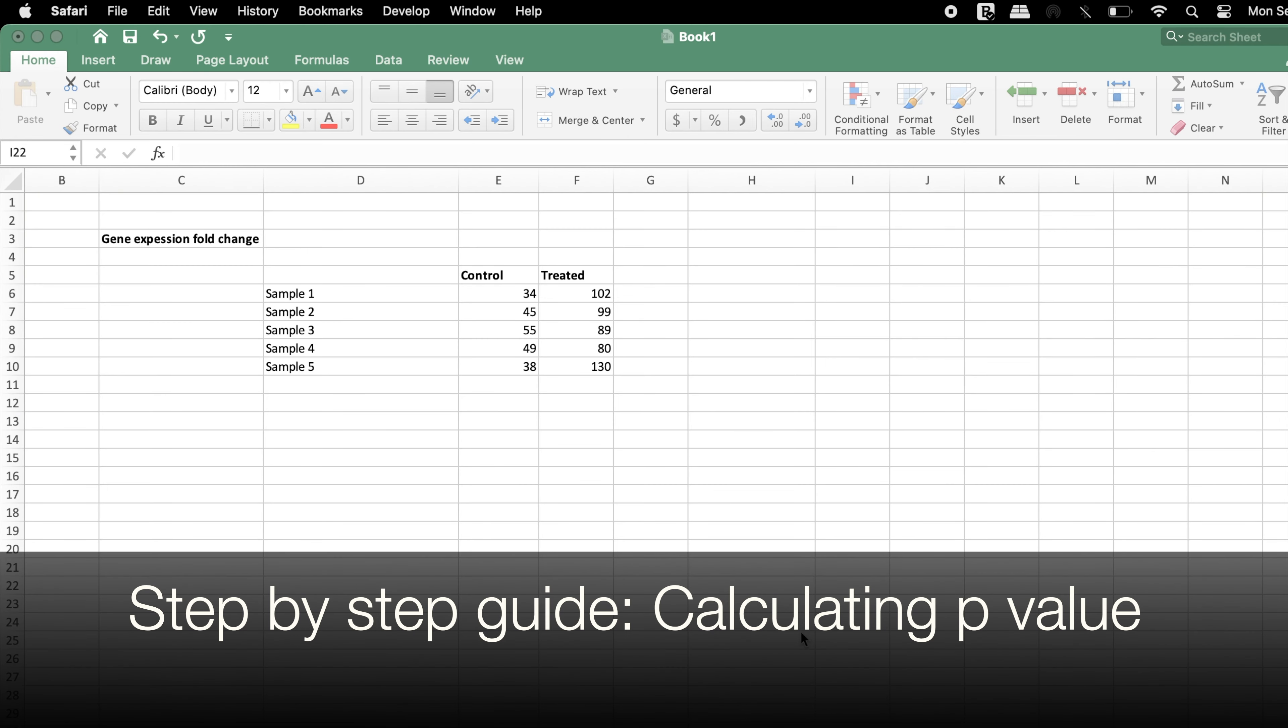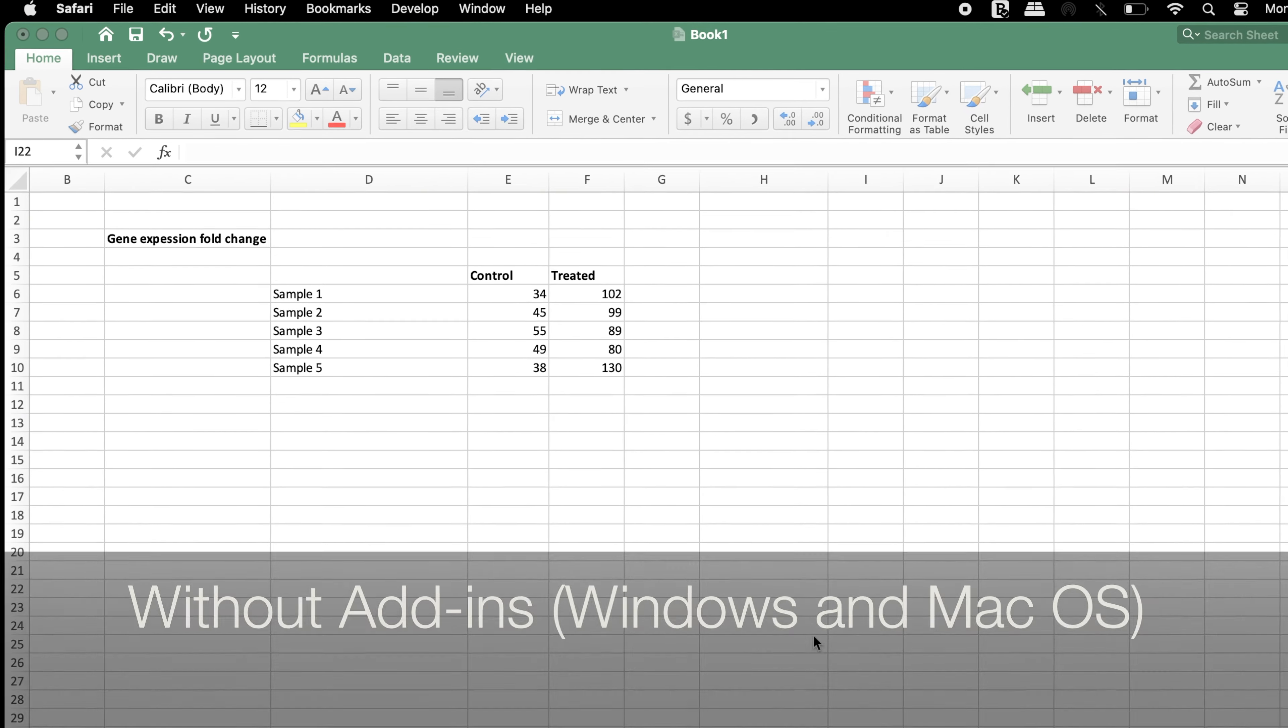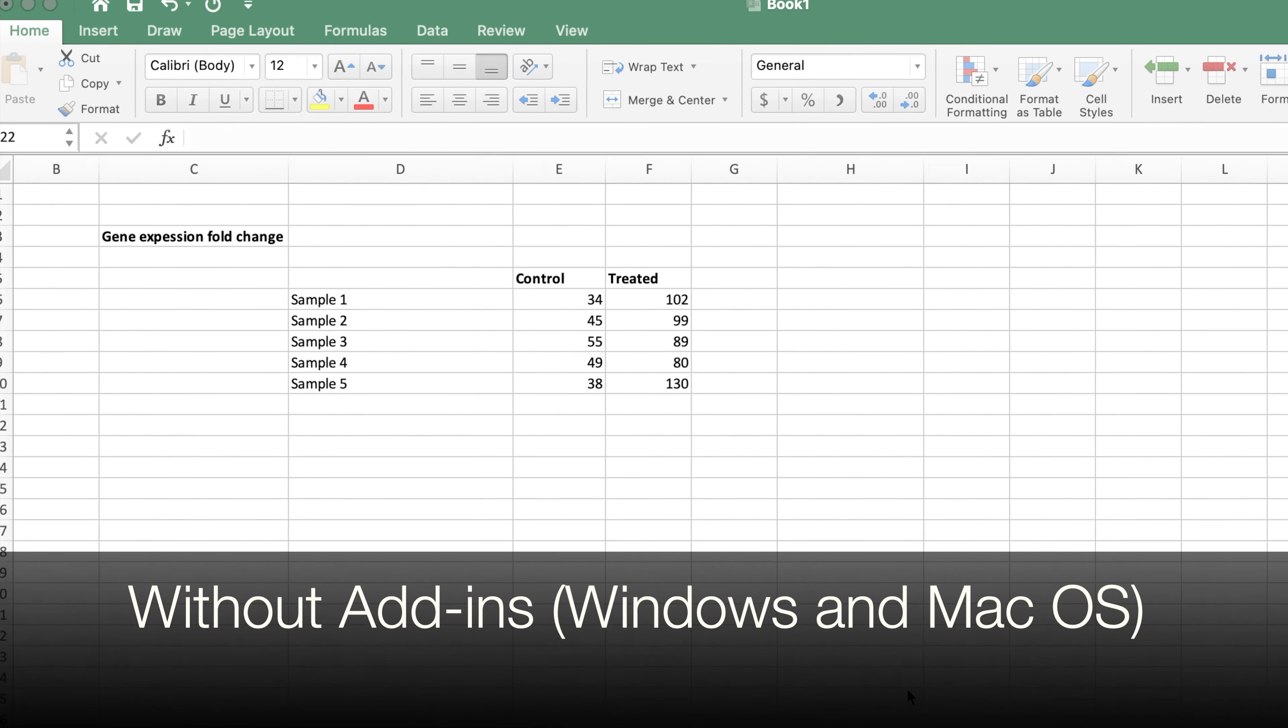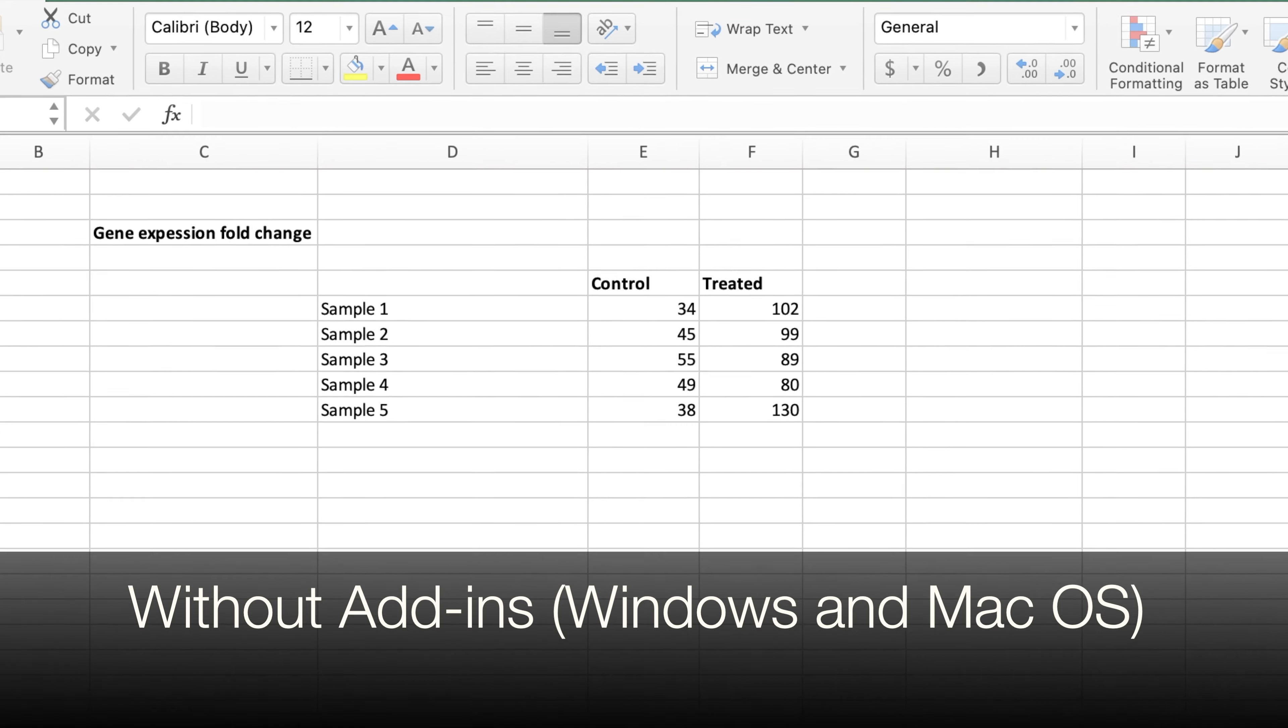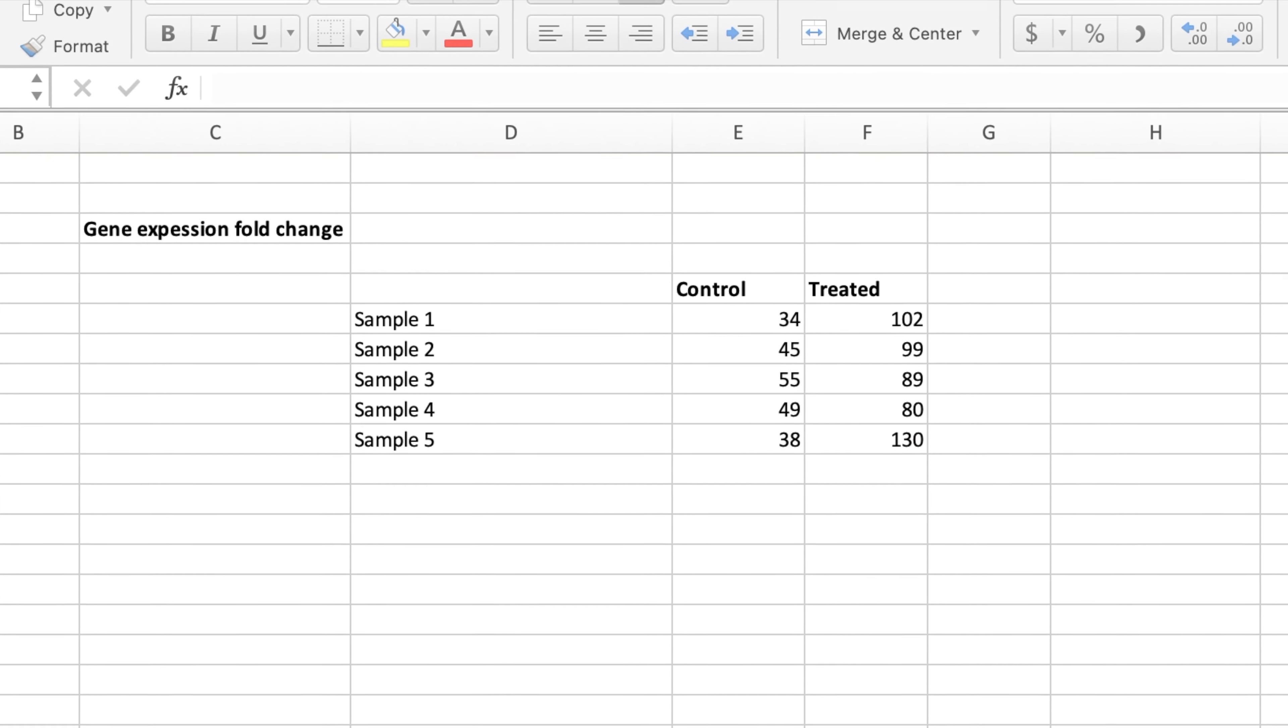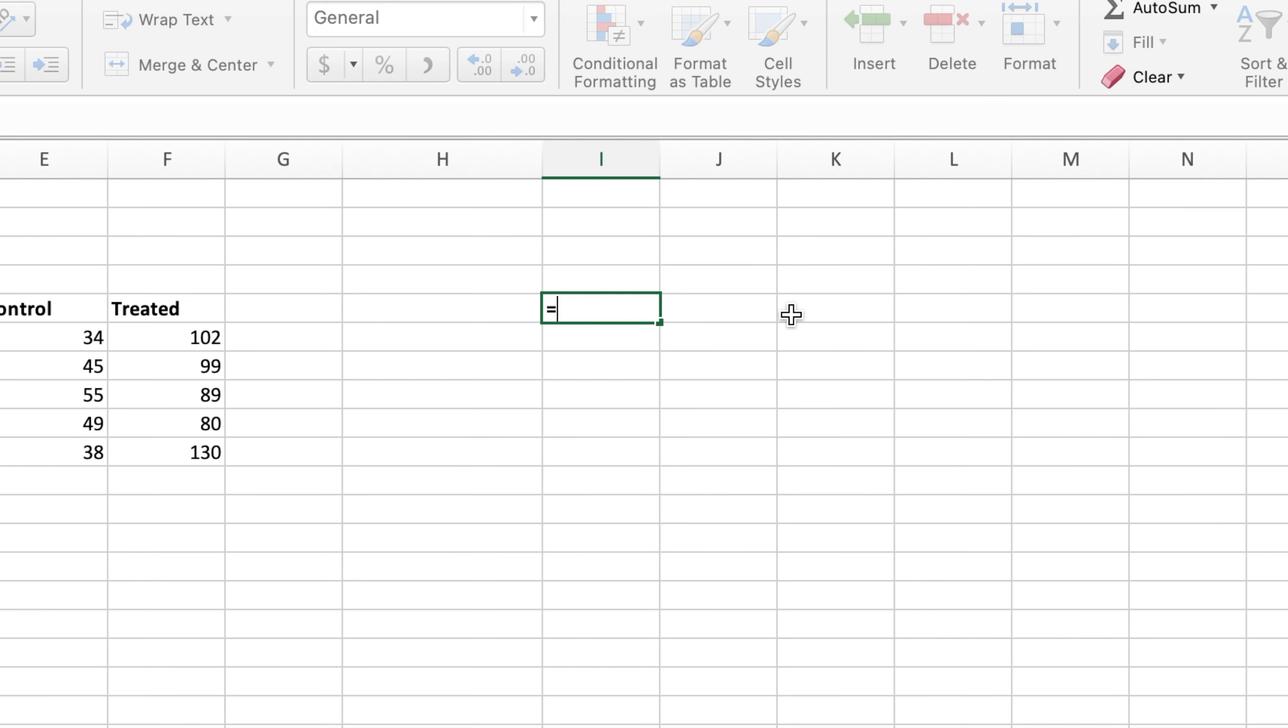Here's a step-by-step guide on calculating p-values in Excel. In this tutorial, we have two sets of data, for example, control and treated. Select a blank cell in which you wish to display the p-value and fill in the t-test formula.